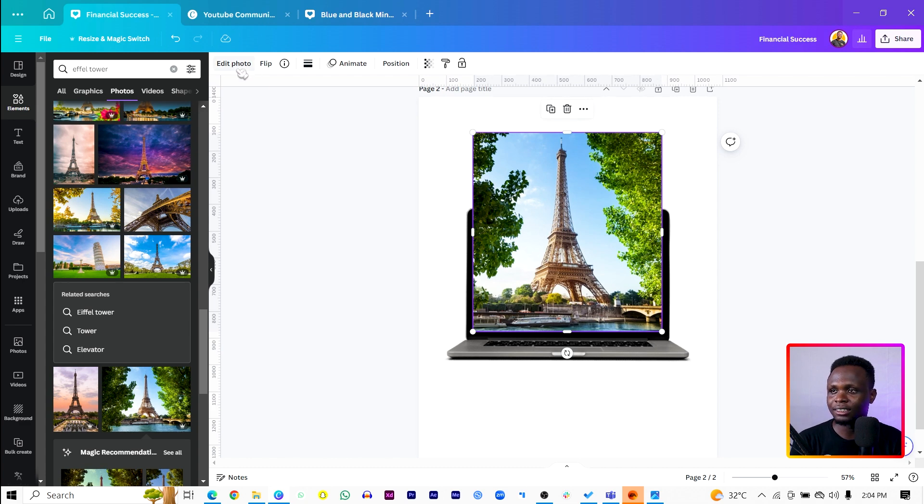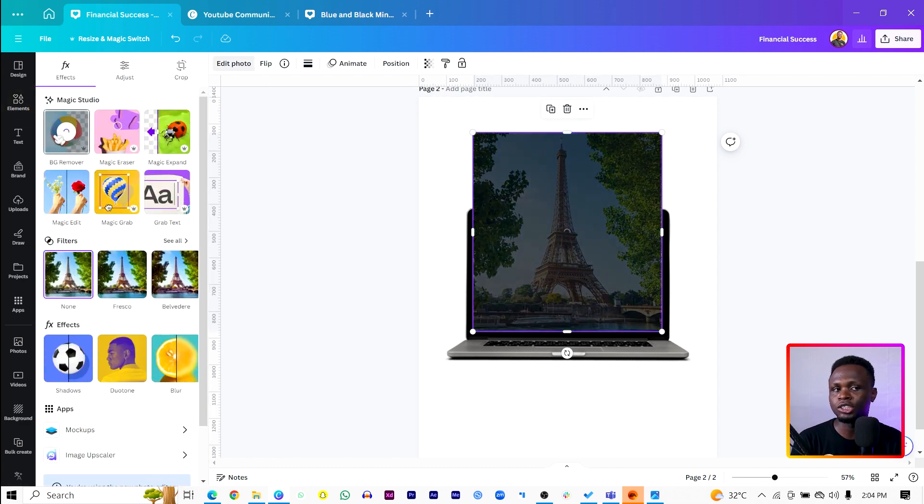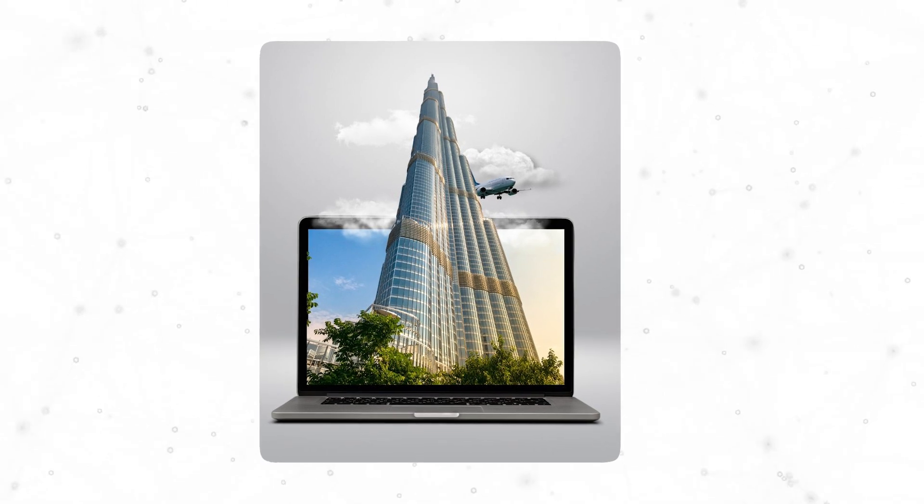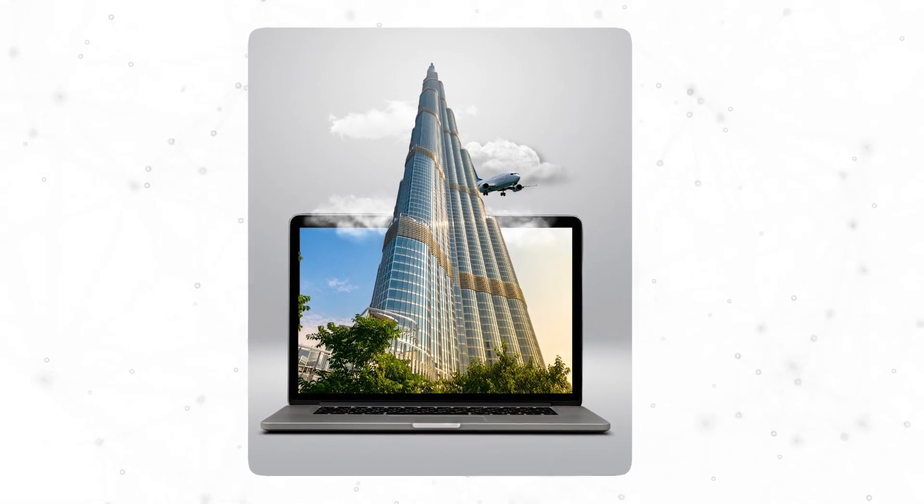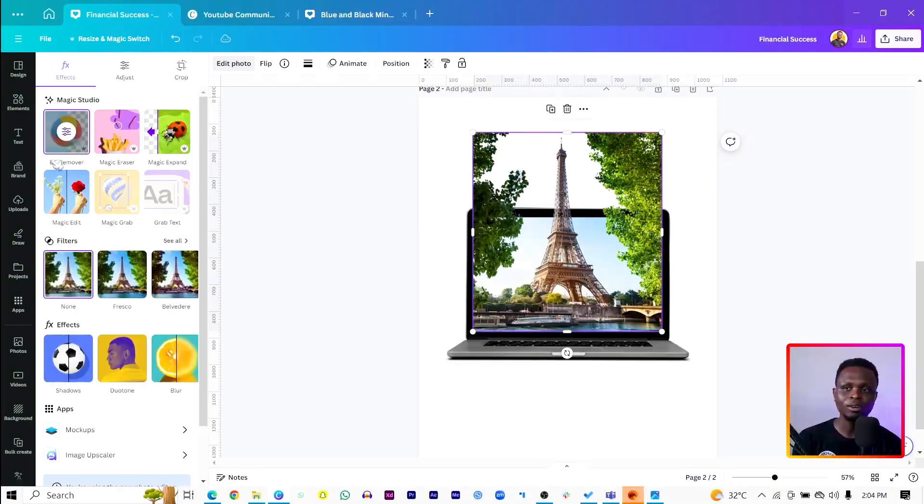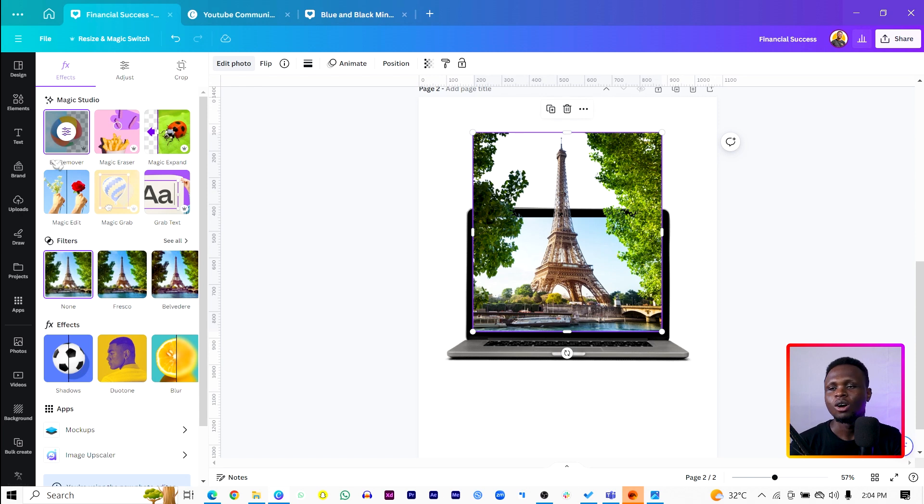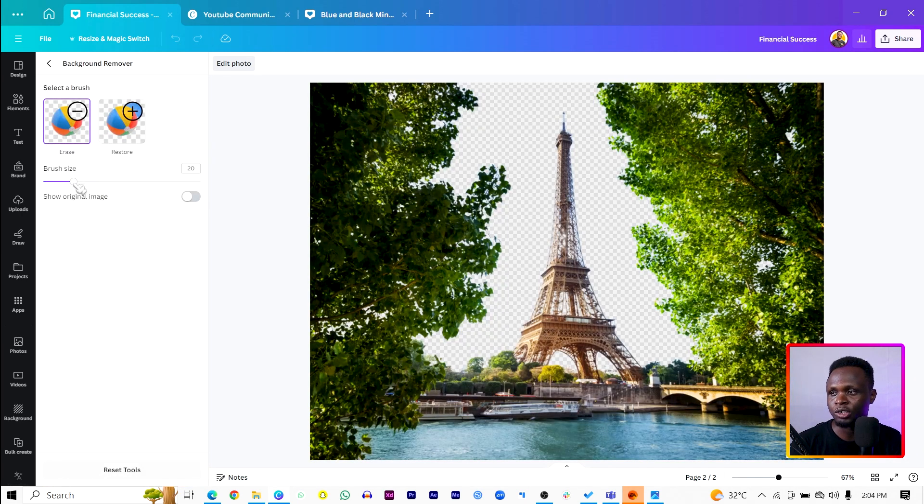Then what I'm going to do is duplicate this and move it, just place it right on top and increase the size of everything. So once I have it like this, I'll just come to Edit Photo, BG Remover. And looking at the image we can see we have something similar. So what we can do is come in here, come to Erase, increase the brush and just remove the unwanted parts.